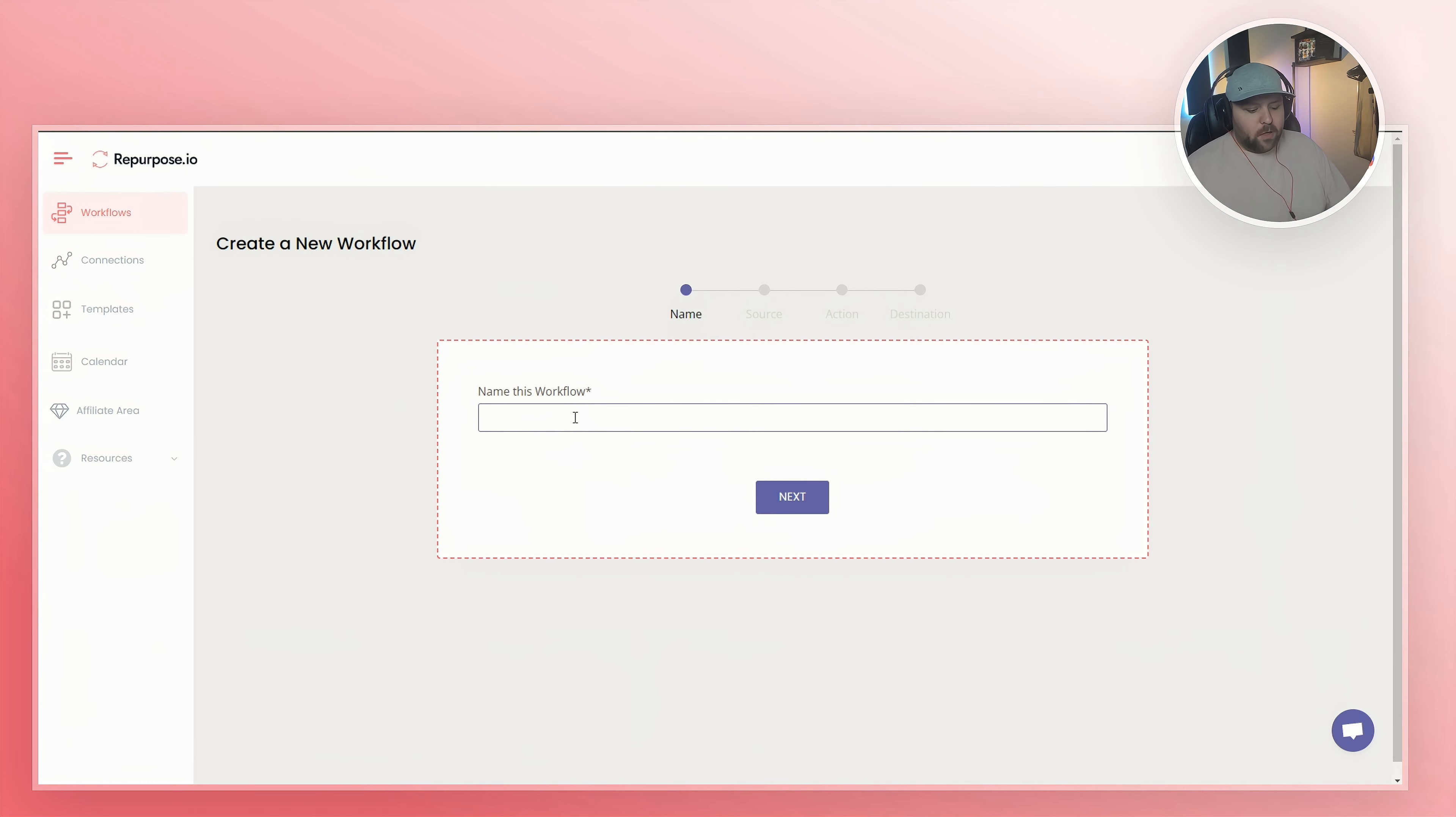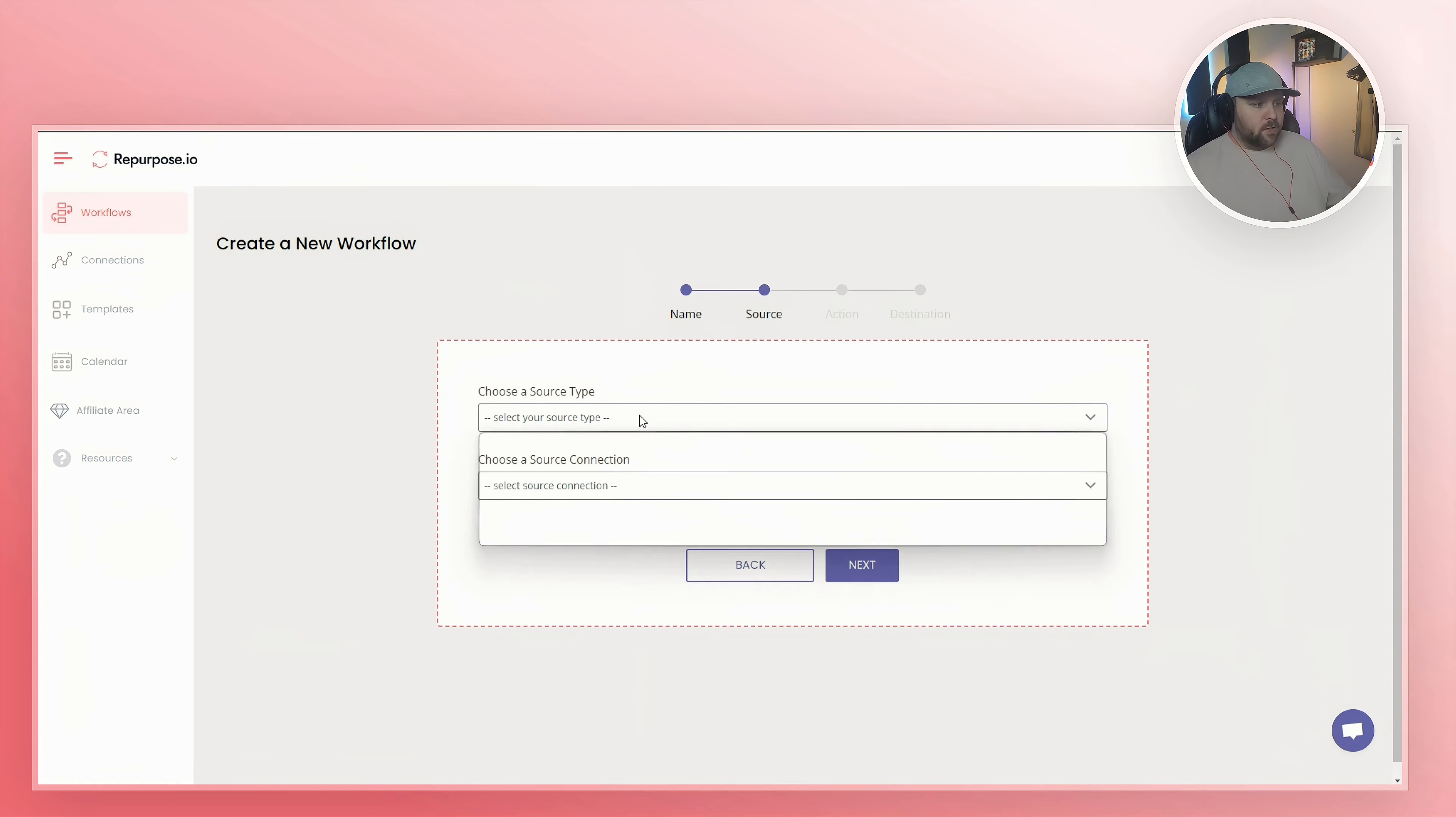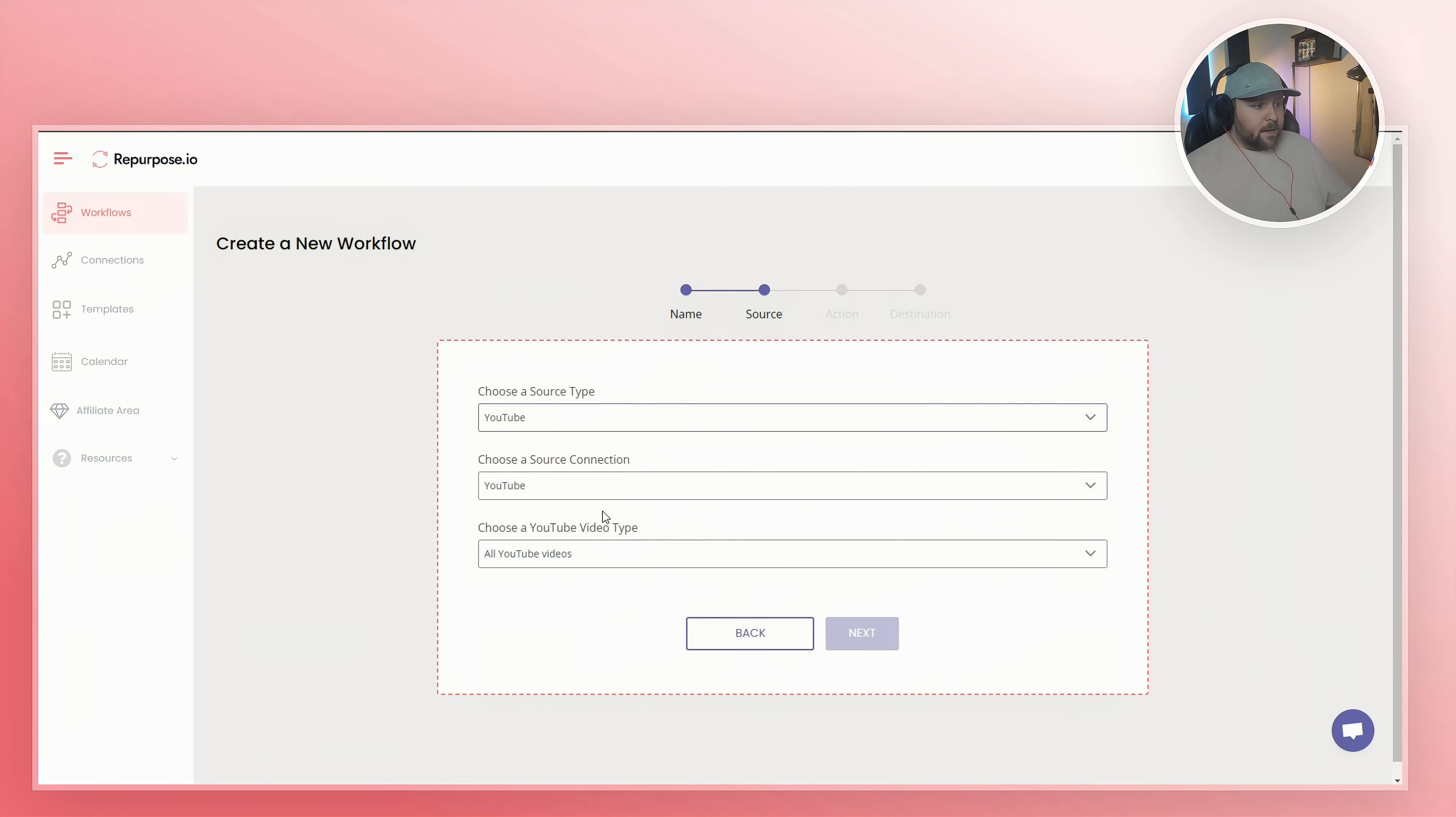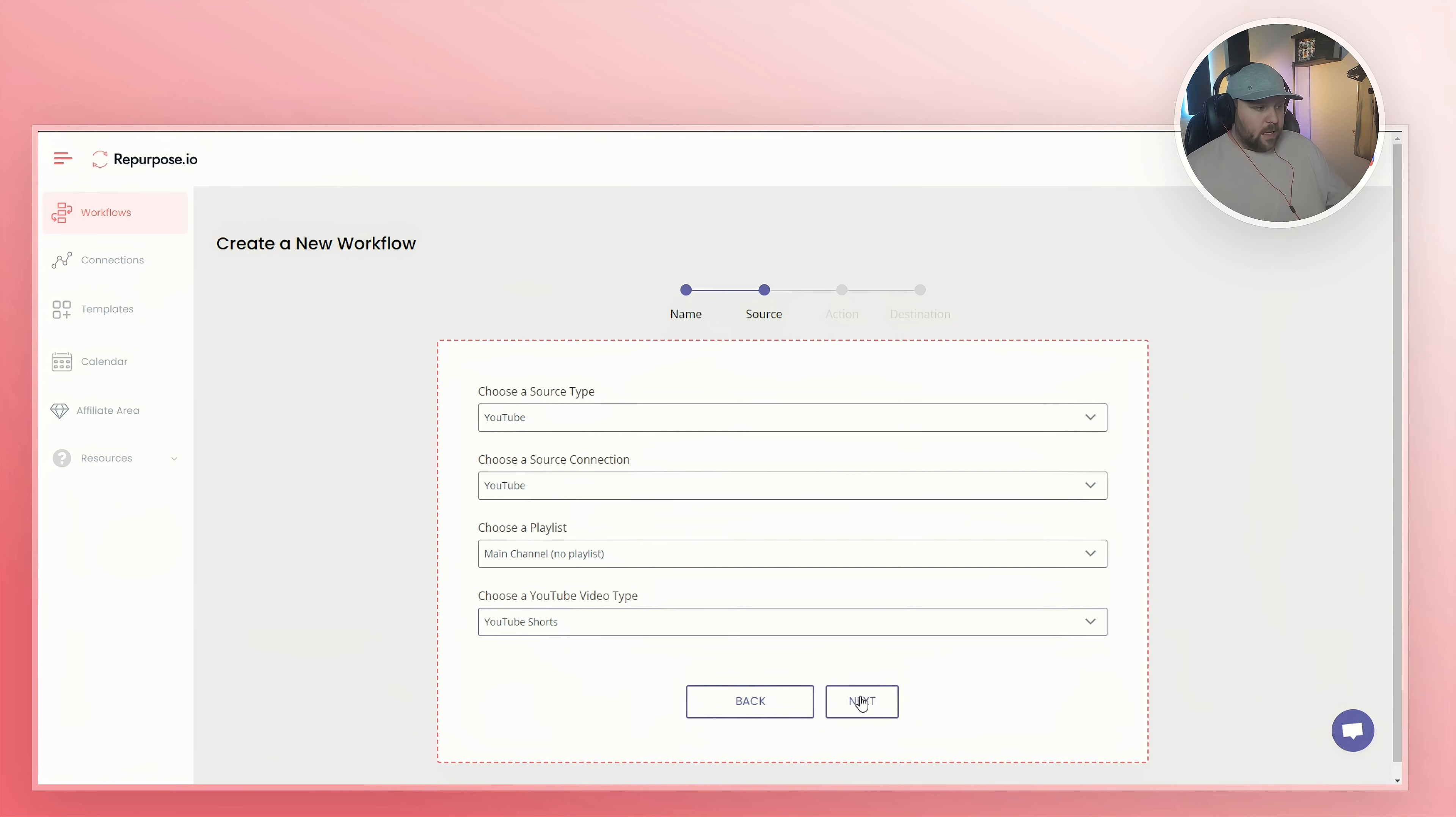For example, the next one you could do is YouTube shorts to Pinterest. Then you kind of follow the same exact steps. You choose the source, which will be YouTube. Again, you make sure that it is on YouTube shorts, hit next.